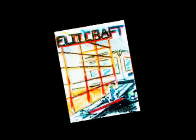Flitcraft had been a good citizen, a good husband and father. Not by any compulsion, but simply because he was a man who was most comfortable in step with his surroundings. He'd been raised that way. The people he knew were like that. The life he knew was a clean, orderly, sane, responsible affair.